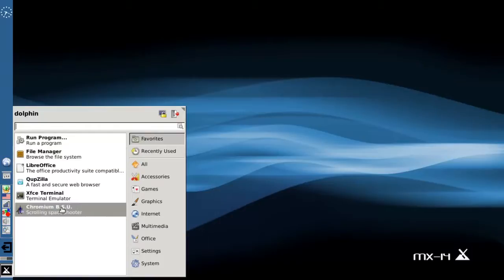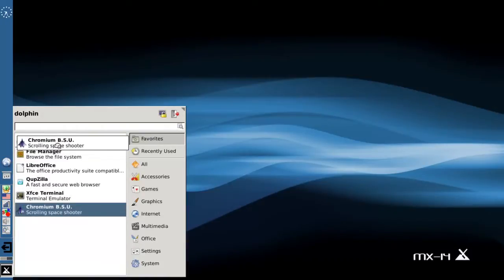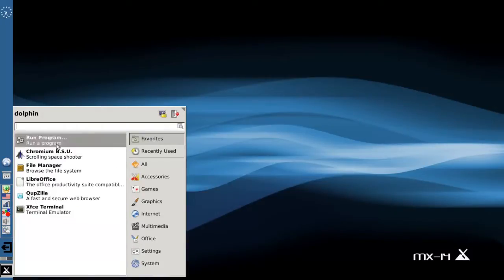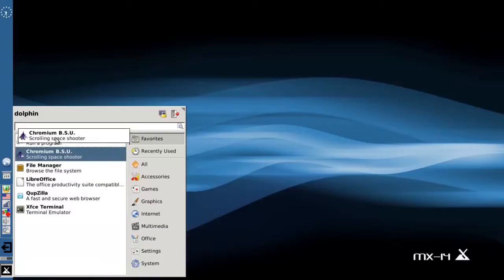Now, if you want that maybe towards the top so that when you click open your whisker menu, it's right there at your fingertips, you can left-click and drag that wherever you want on the menu.